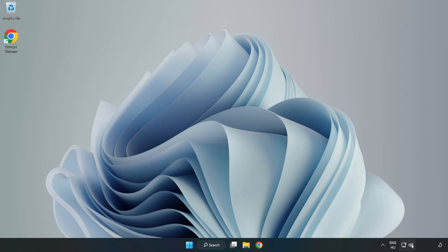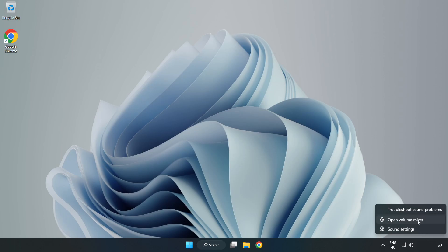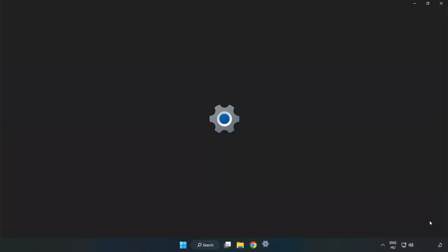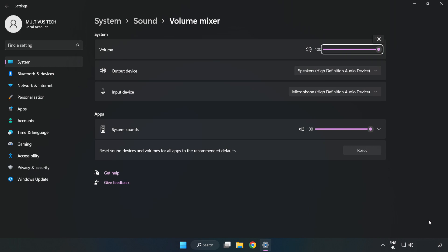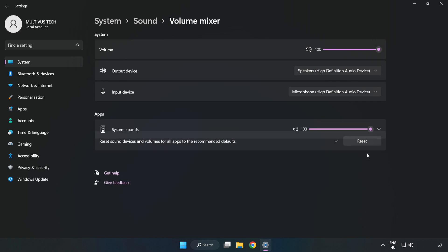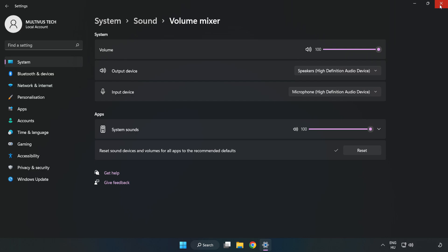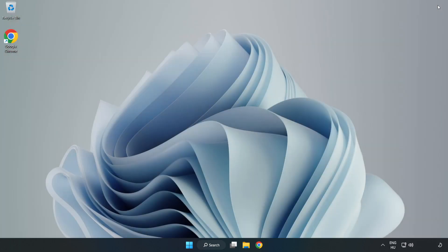Right-click Sound and open Volume Mixer. Reset Sound Devices and Volumes for All Apps to the Recommended Defaults. Click Reset. Close Window. Try to launch the application.